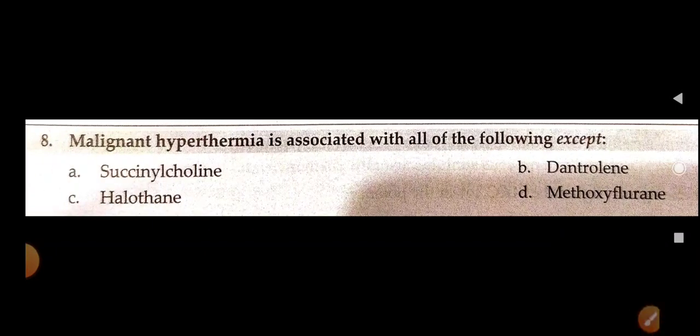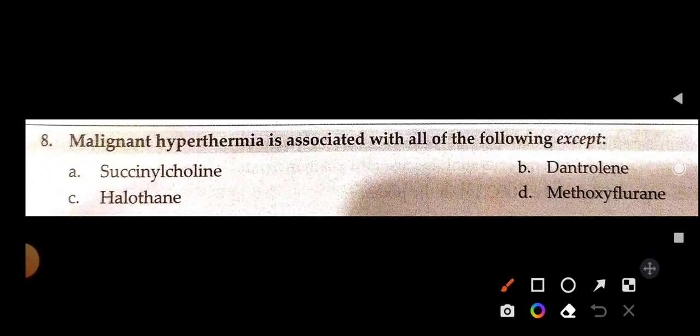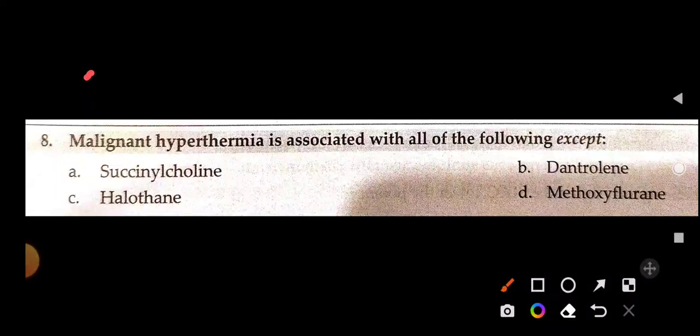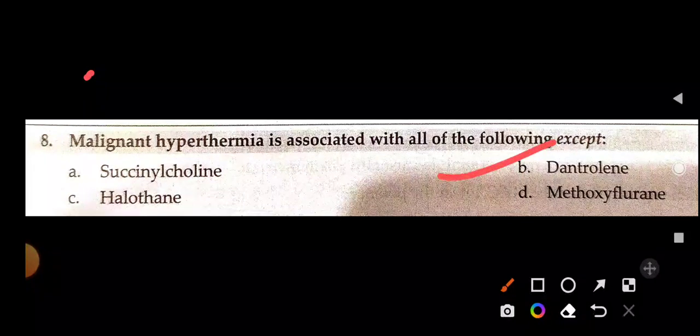Malignant hyperthermia is associated with all of the following except — succinylcholine, dantrolene, halothane, or methoxyflurane. The answer is dantrolene. Because dantrolene is the drug of choice in treating malignant hyperthermia — it does not cause malignant hyperthermia. The question asks which drug does not cause it, so the answer is dantrolene.